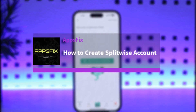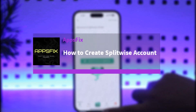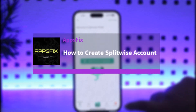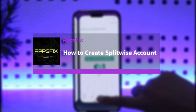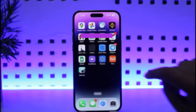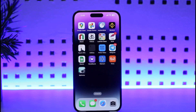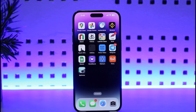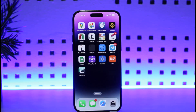Hello everybody, welcome back. Today we have got you another video. In this video I'll show you how you can go ahead and simply create an account on Splitwise. But before that, please do make sure to like our video and subscribe to our channel.